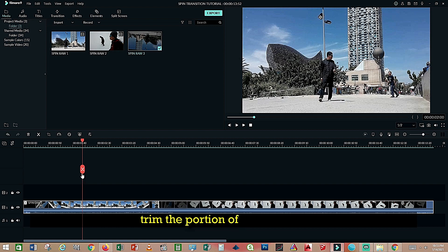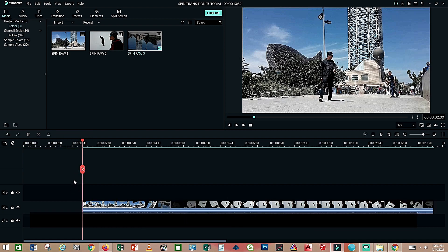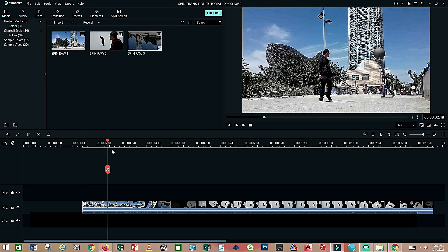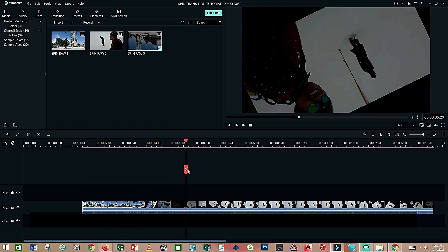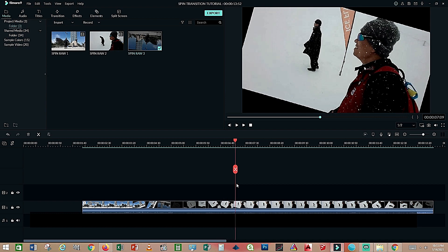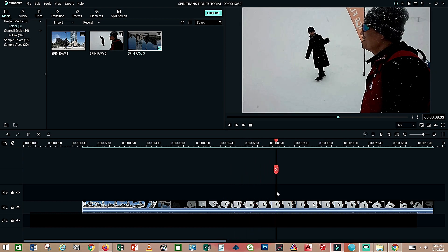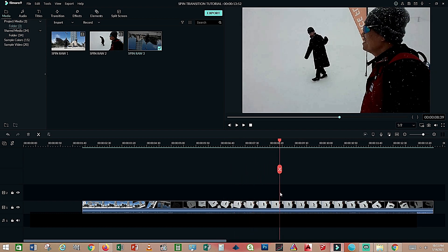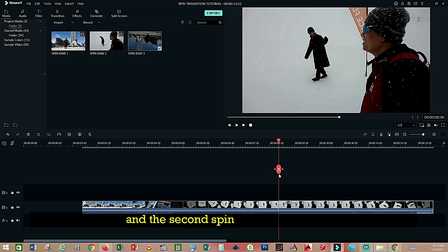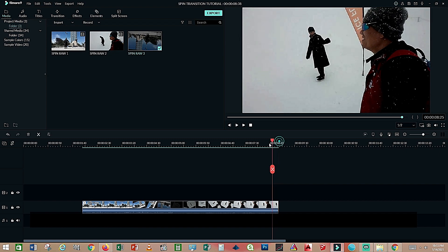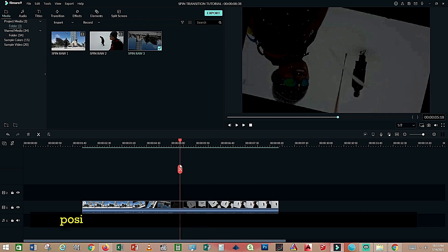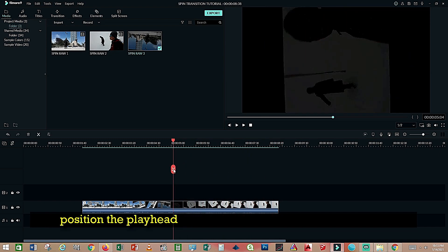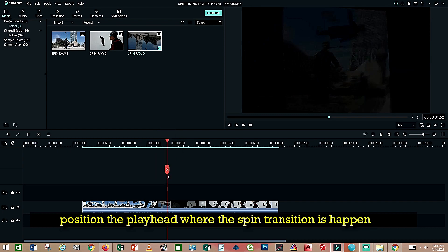Trim the portion of the first spin and the second spin of the other clip. Position the playhead where the spin transition is happening.